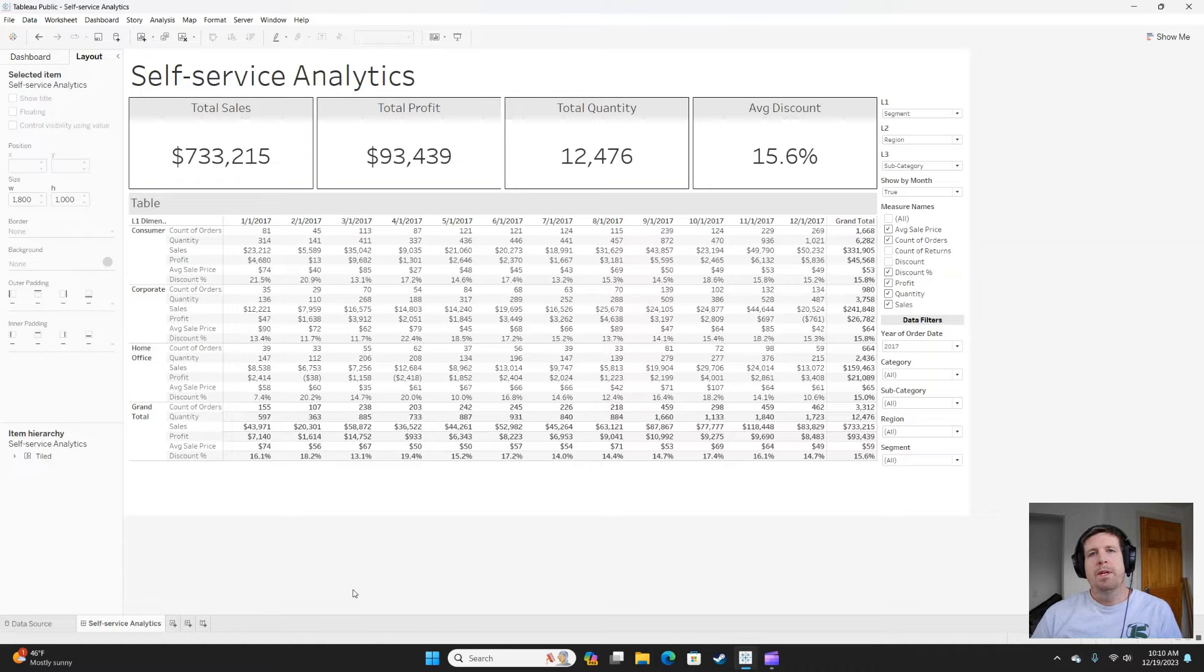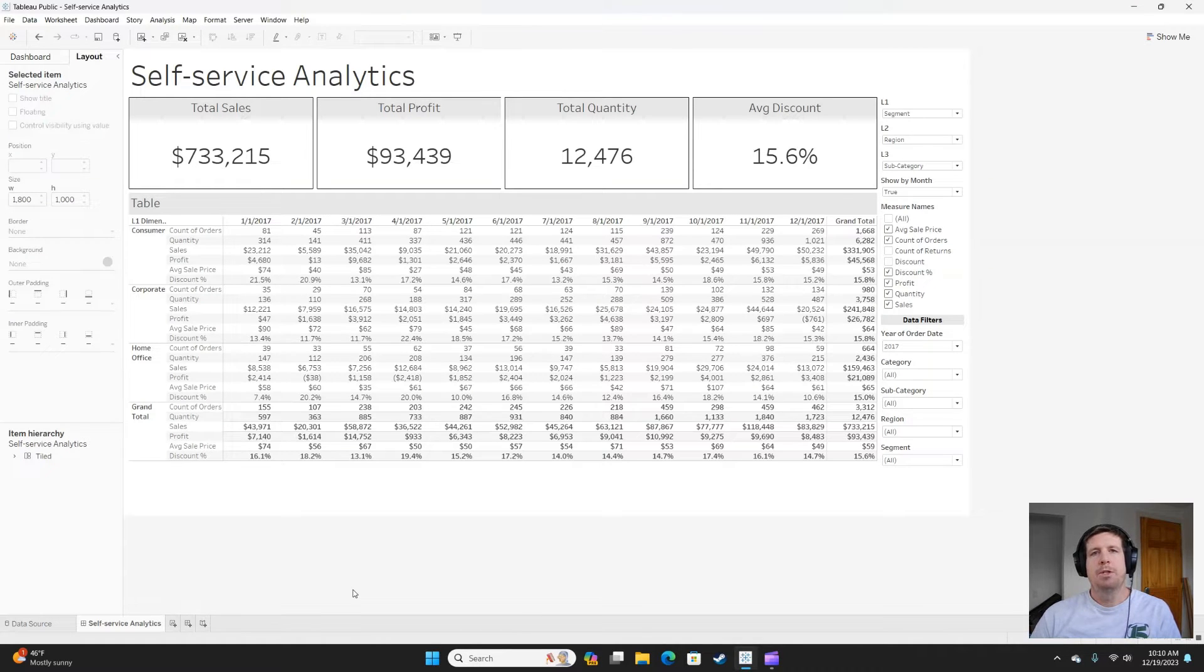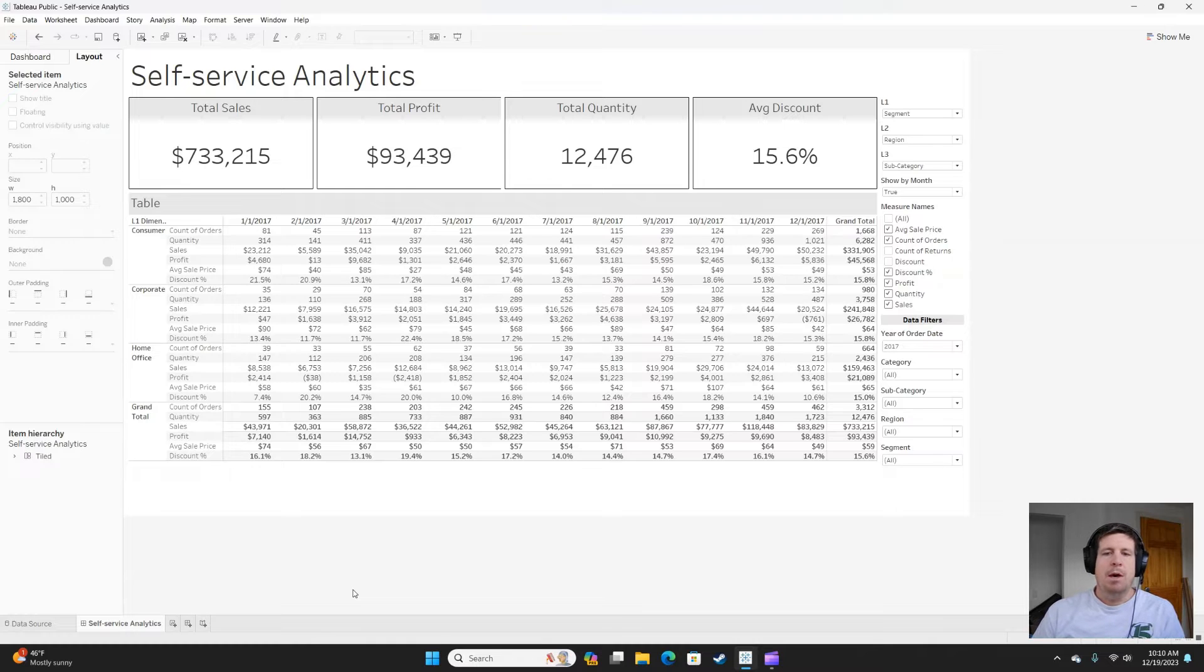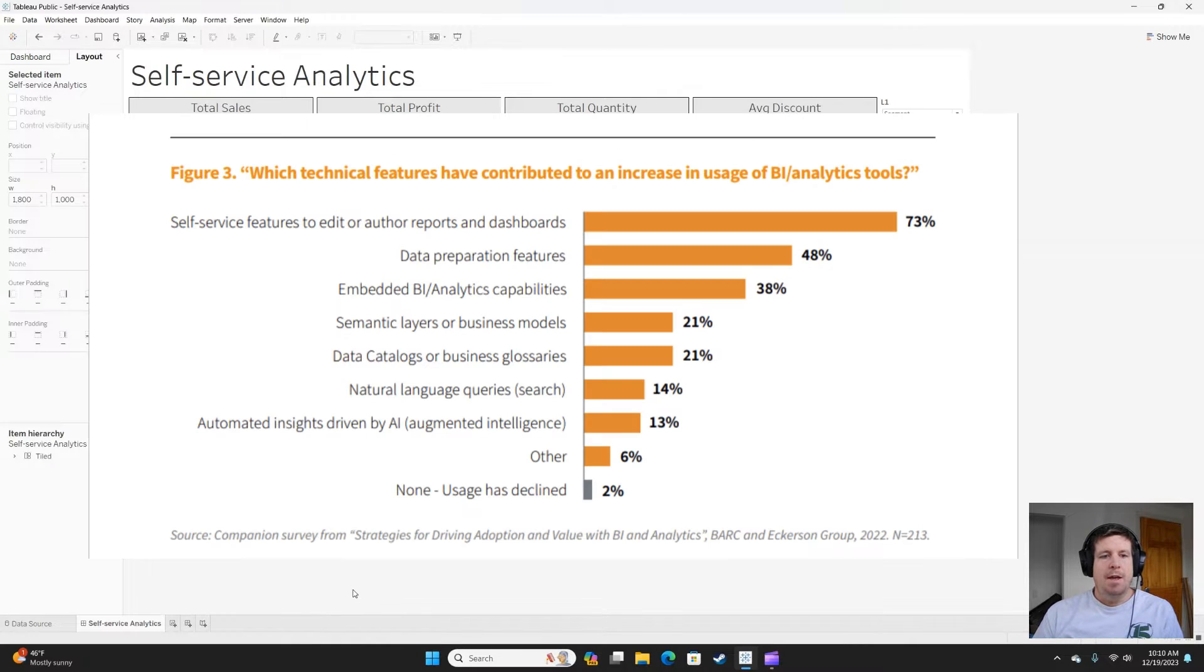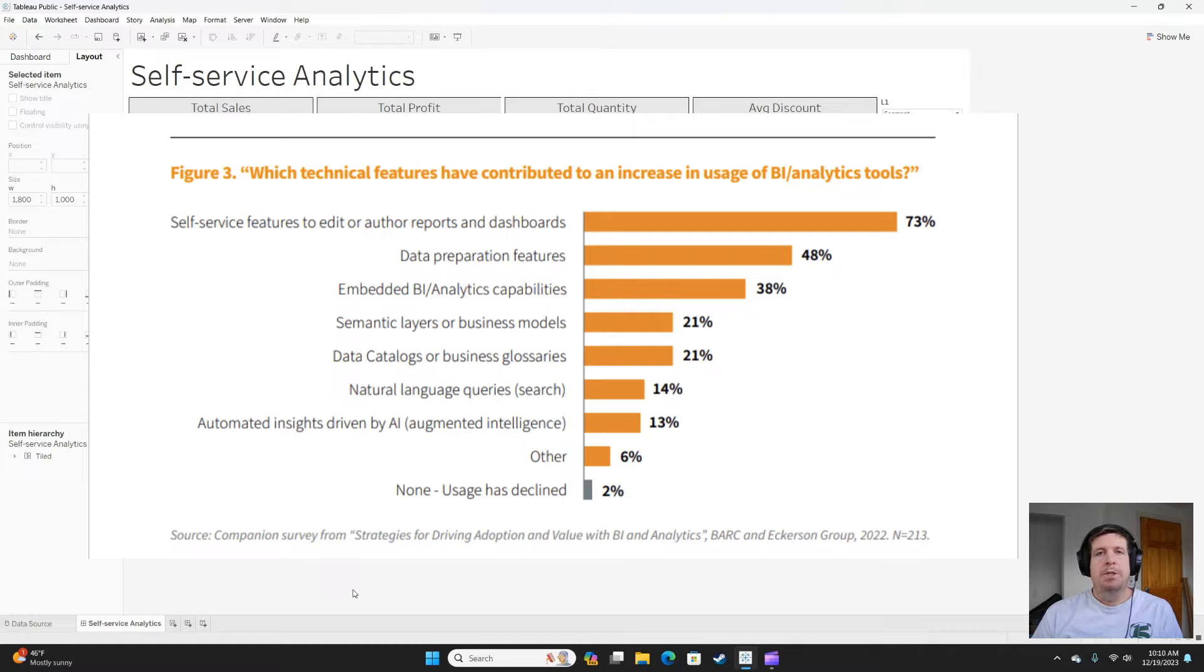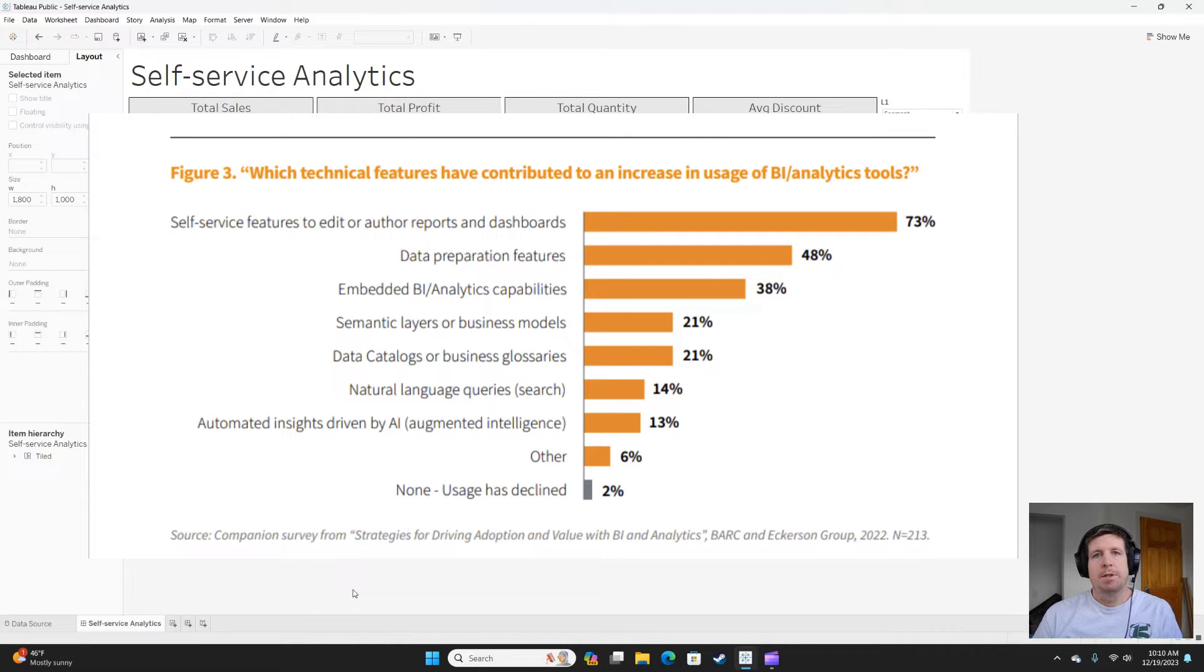In 2022, Eckerson Group released a white paper around driving adoption in the BI space. In that white paper, they revealed that self-service features drive adoption across reportedly 73% of respondents to their survey.